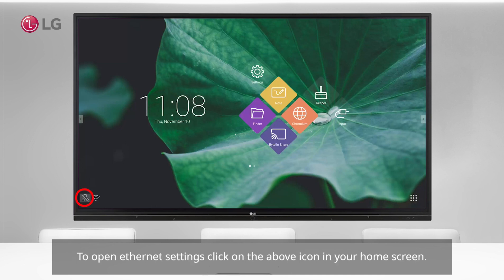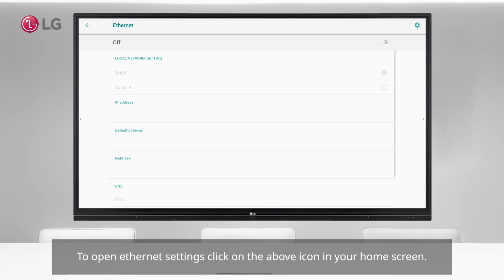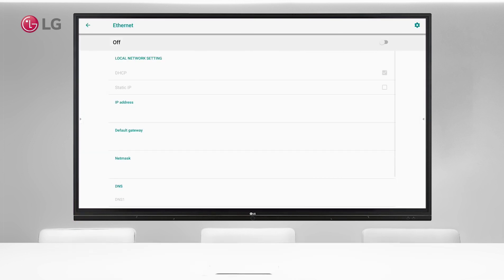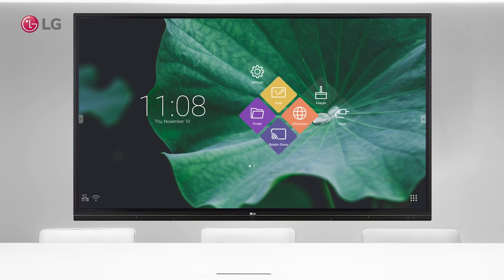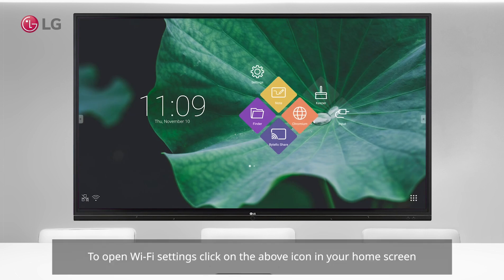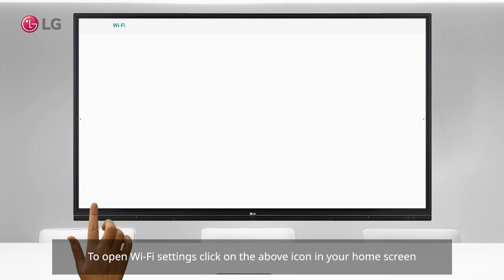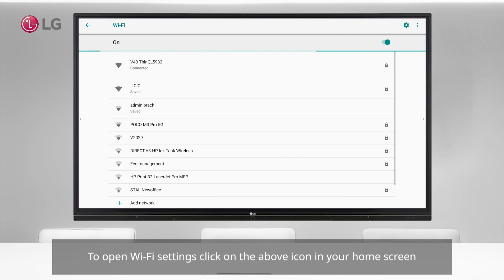To open Ethernet settings, click on the above icon in your home screen. To open Wi-Fi settings, click on the above icon in your home screen.